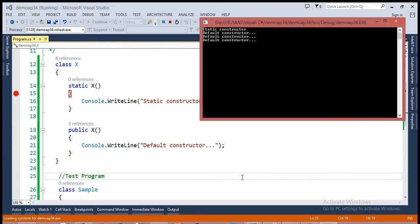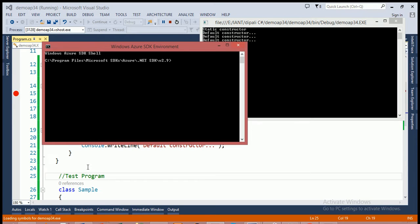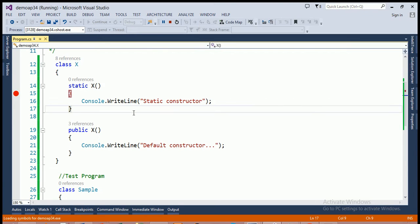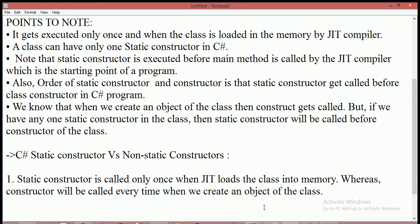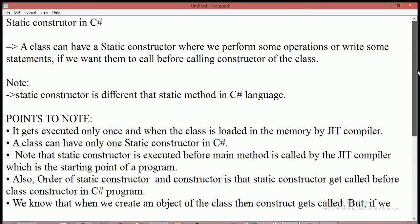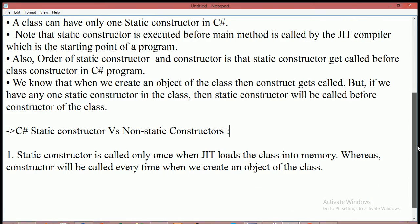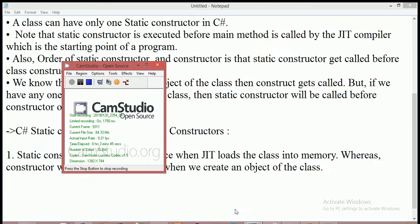This is the basic difference between the static constructor and the default constructor. So this is all about static constructors in C#. Thank you, and if you like this video then please share and subscribe to my YouTube channel. Thank you.